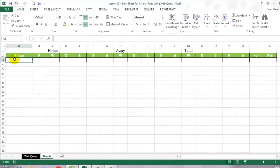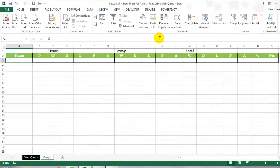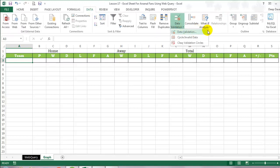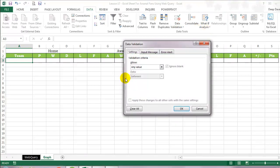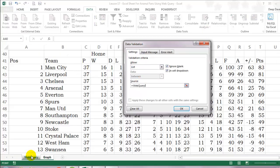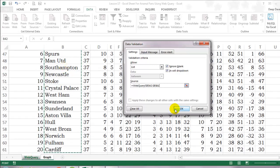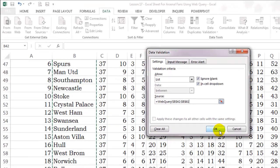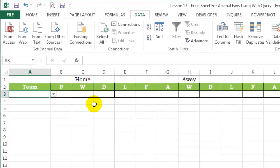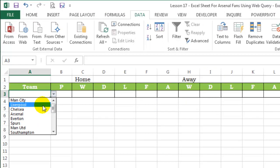Then under team name, I need to insert a drop down list. So I will go to the data validation and select data validation again. I will allow list and my source is this. Click OK. So I have all the team names available.